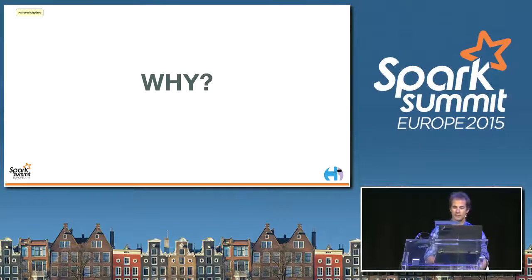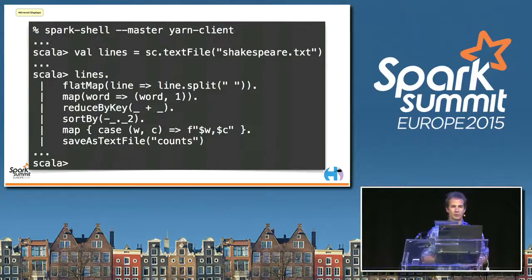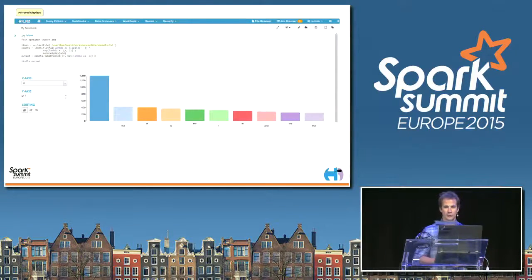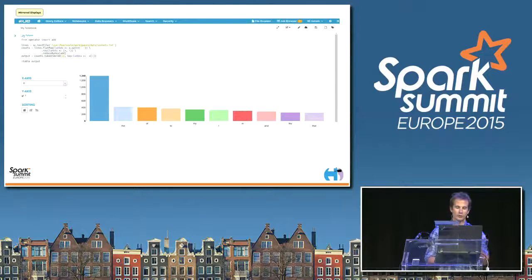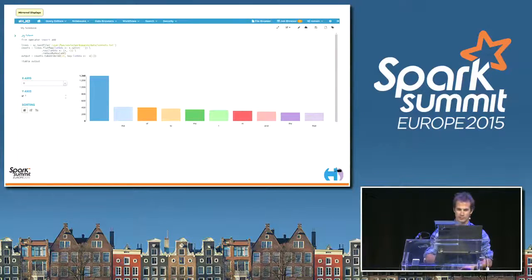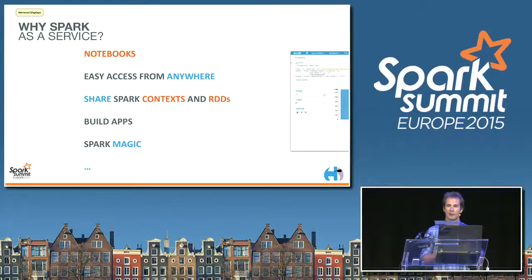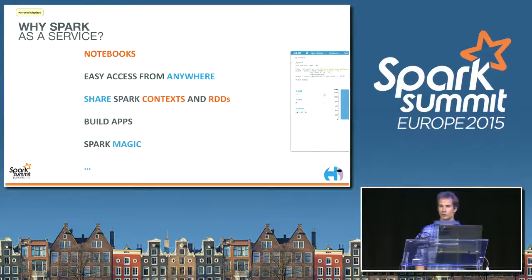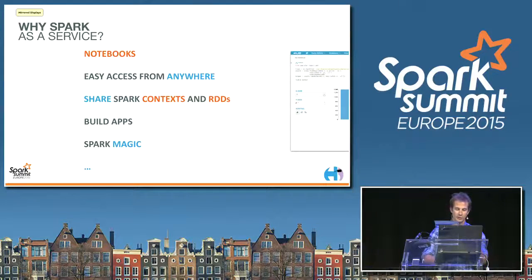So first, why Spark as a Service? We work on Hue, so we want to make Hadoop easier to use. Some users like to type in the shell to do explorations - like a WordCount example. Other users prefer a nice UI where they can type, go back if they make a mistake, have auto-completion, link tables, see quick graphs, and view running jobs. If you make a web app, you enable it to talk to any Spark. You also get access from anywhere, can share context, and build apps on top of REST APIs.